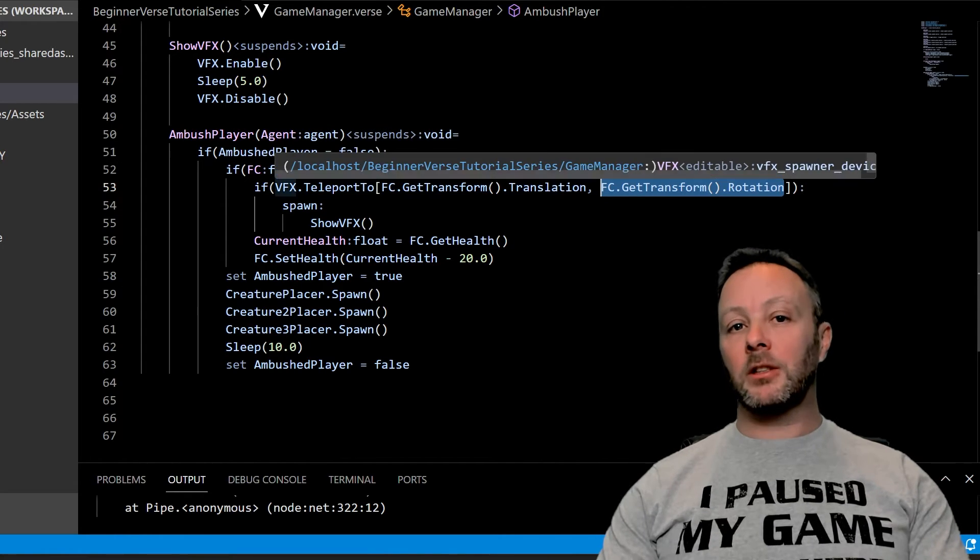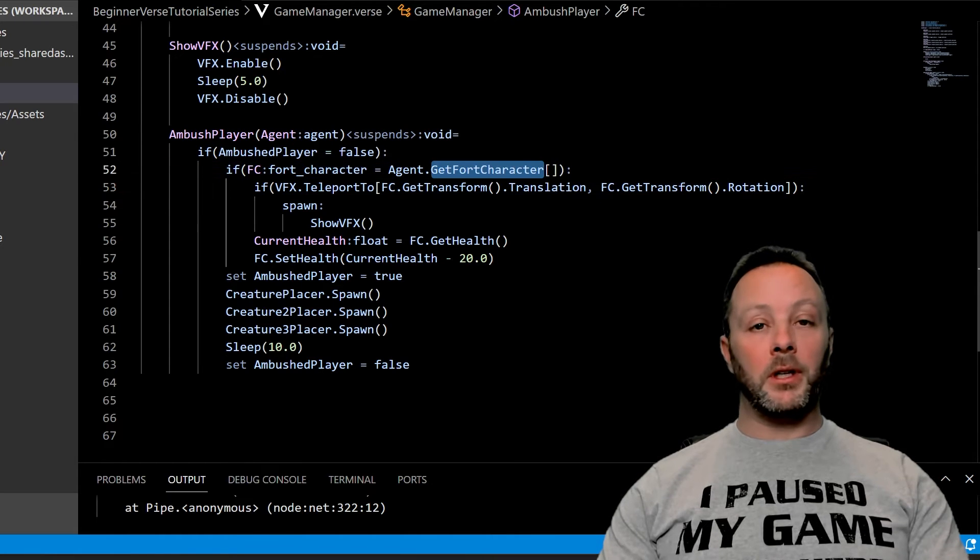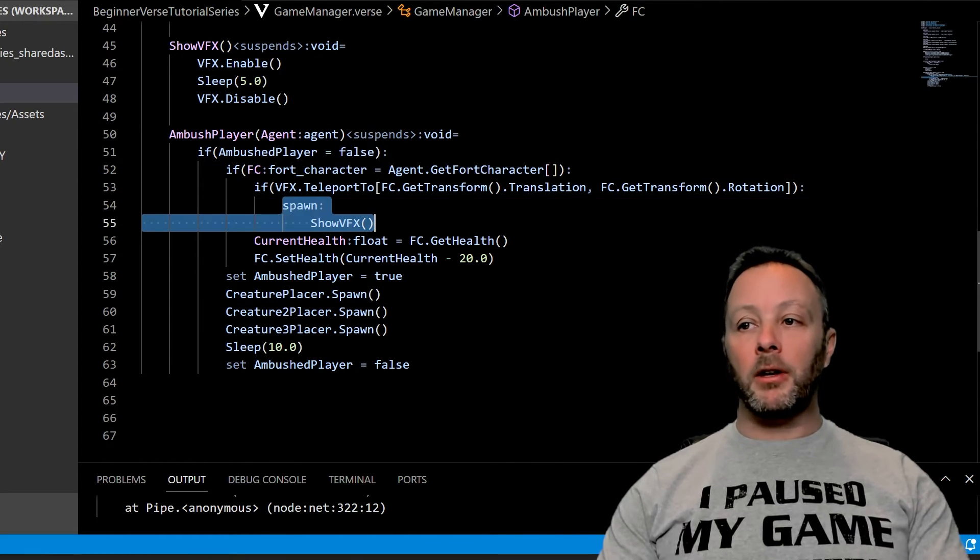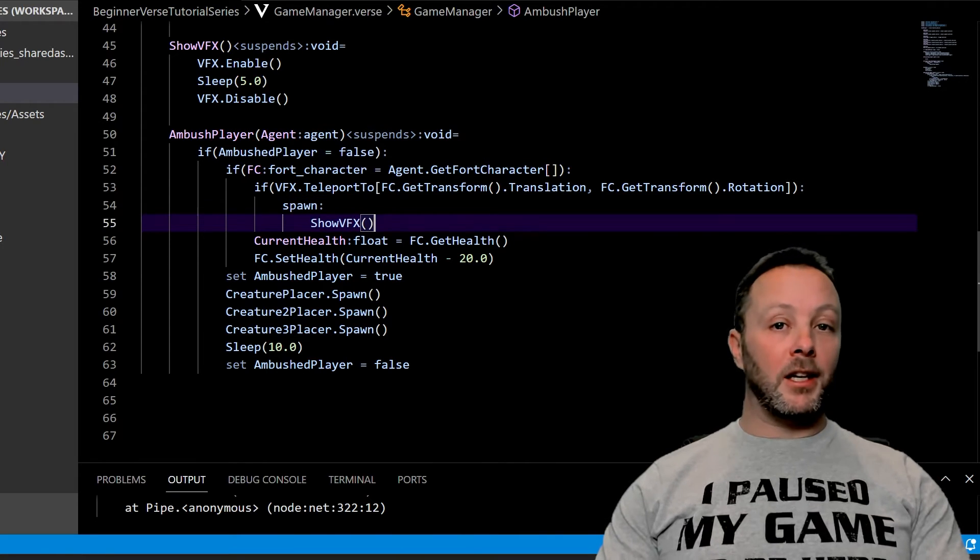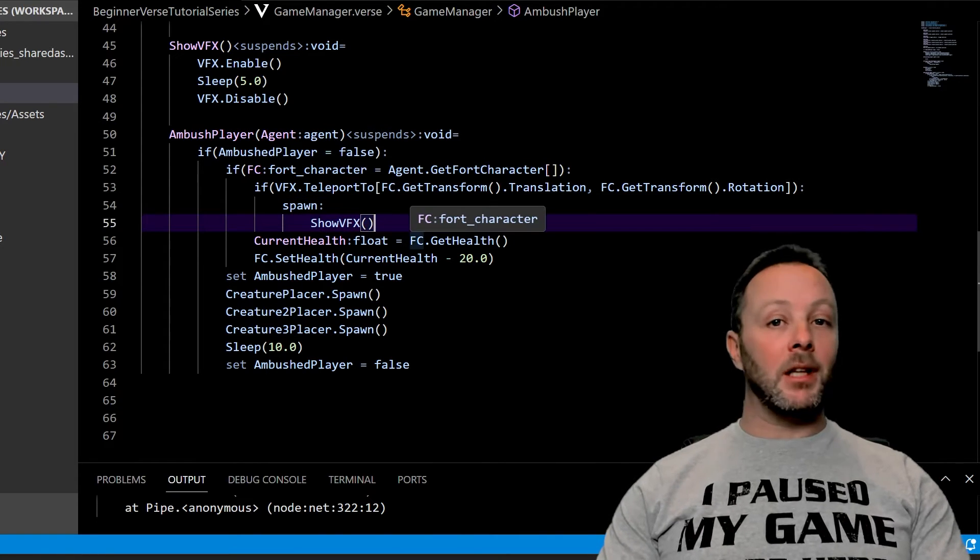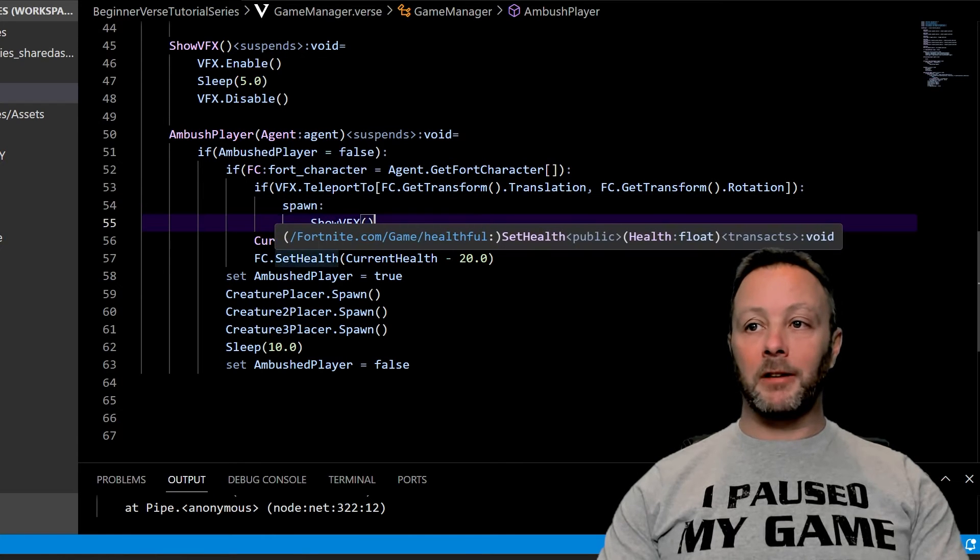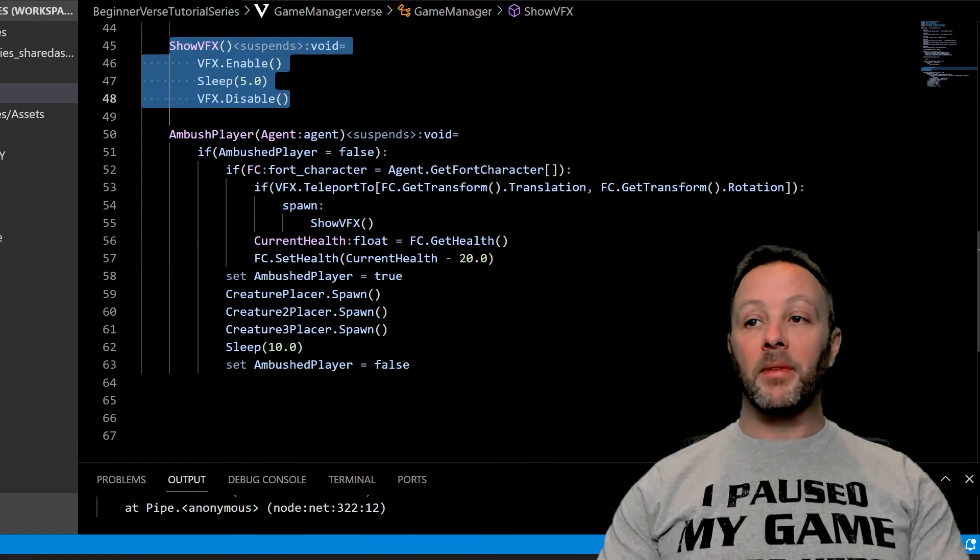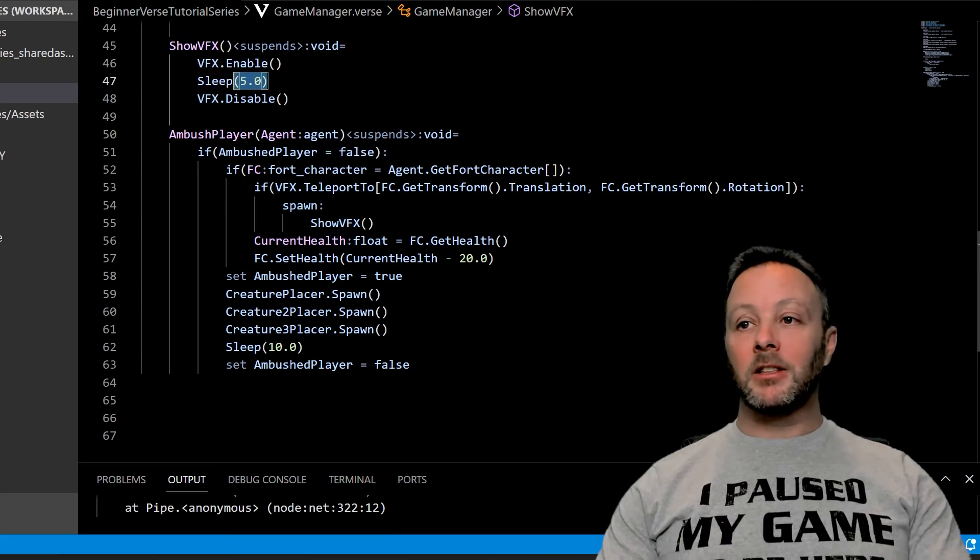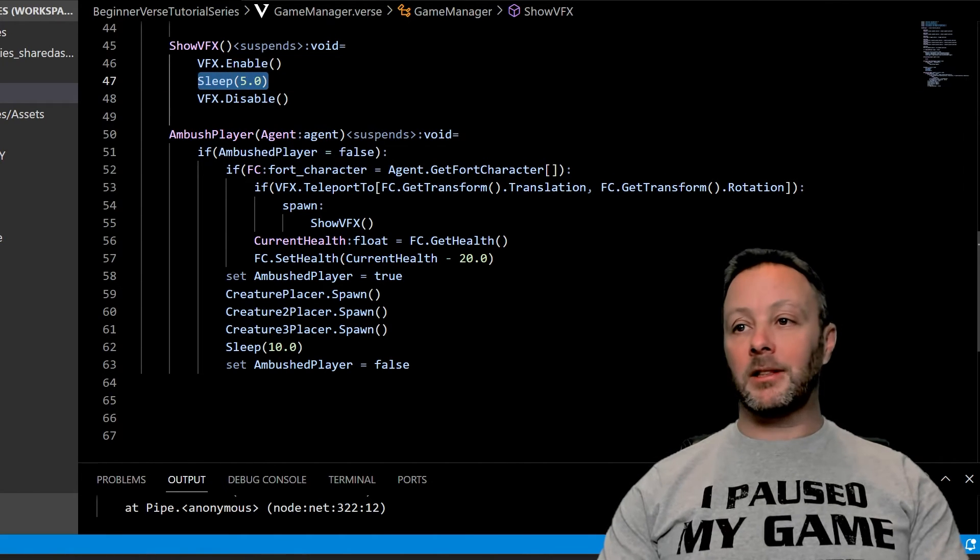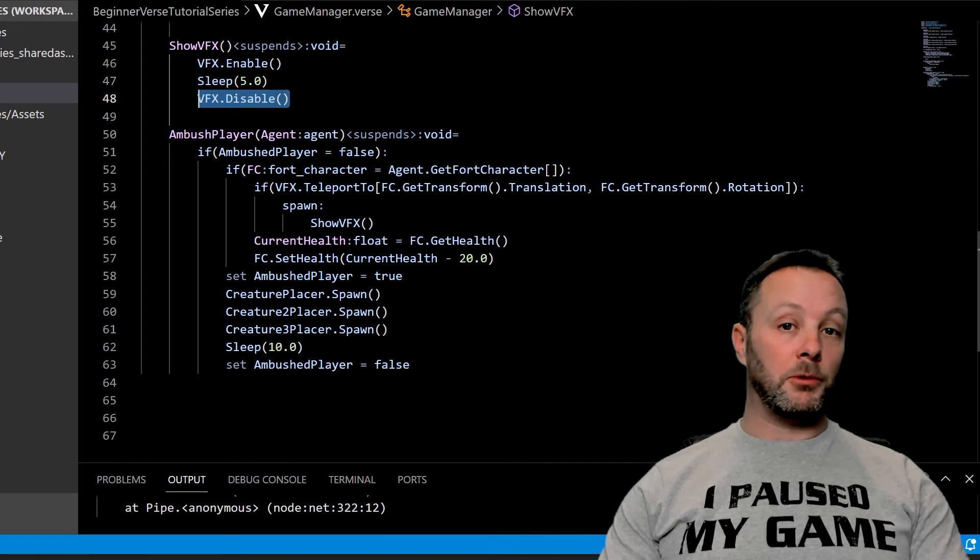Then we're going to spawn our show VFX, which means we're going to call another method that has a bit of a delay in it. We're going to spawn that show VFX which lives right here. Very simple. It enables our VFX, sleeps for five seconds so it does a couple of lightning strikes, and then disables and stops showing a lightning strike on our player because we've moved it there.